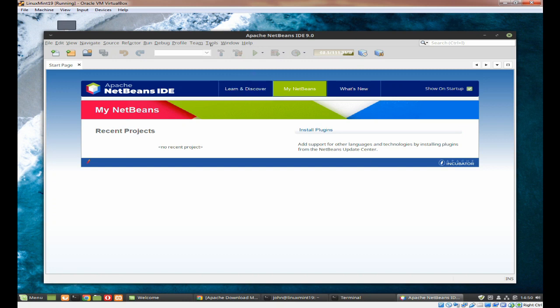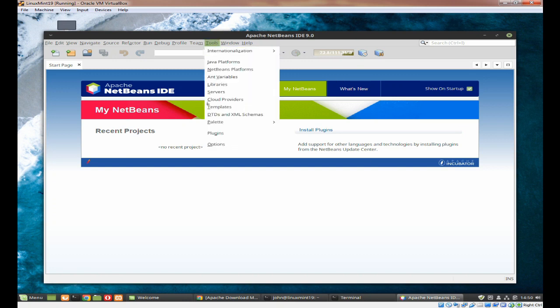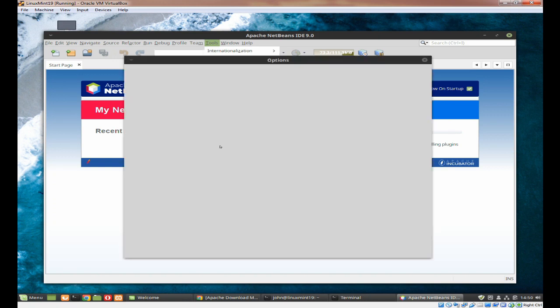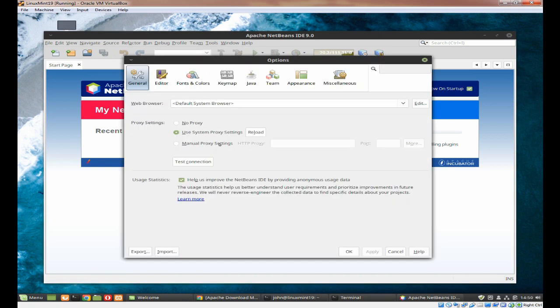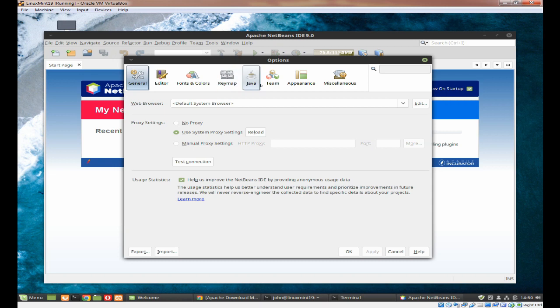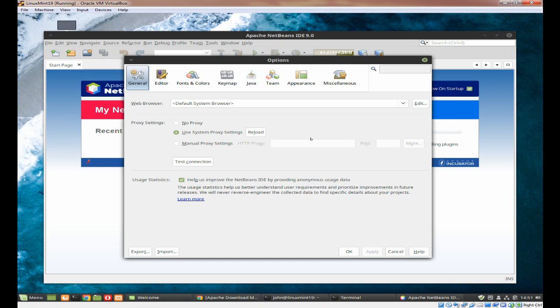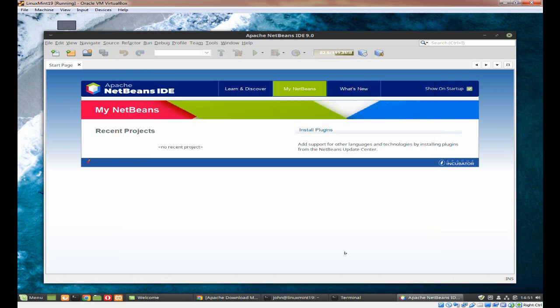And that's all there is to it. Apache NetBeans is now installed on your system. But if you click on tools and you click on options, you will see that only Java is installed. There isn't HTML, there isn't C++, there isn't PHP or anything like that. So in the next video I will show you how to install the plugins for the other programs.